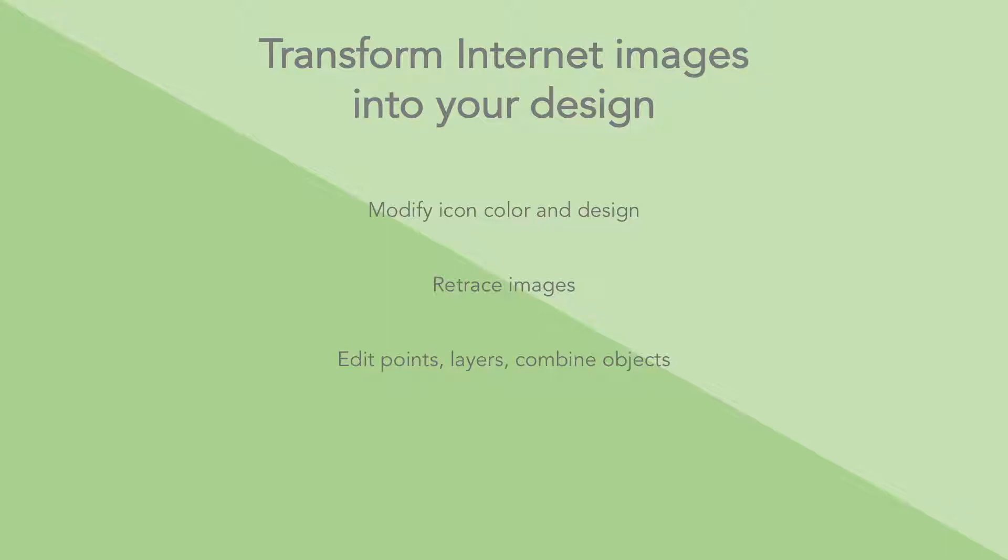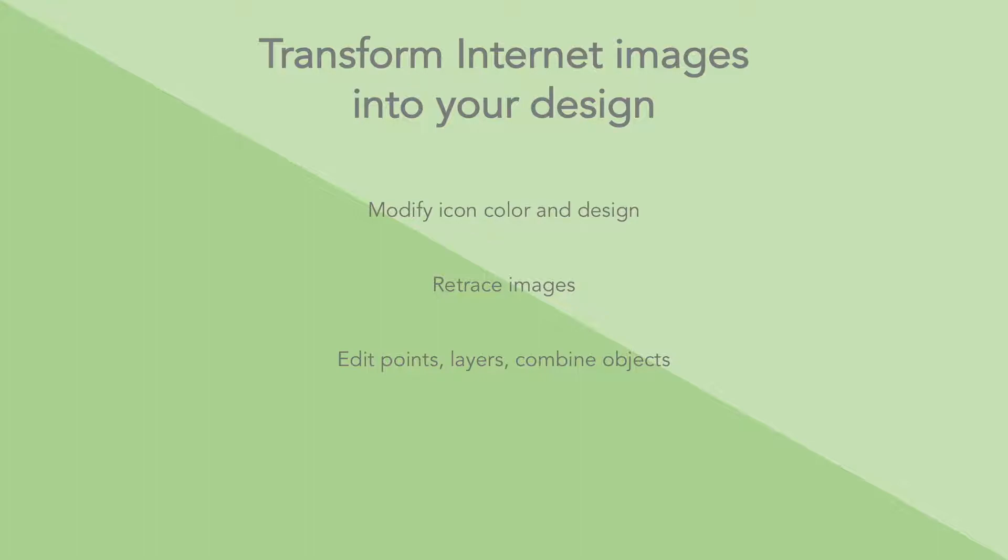We're also going to learn how to retrace images to recreate your own image from the sample that you want to design. To do that, we're going to learn how edit points work with layers and combine objects can help us in retracing and recreating the image.